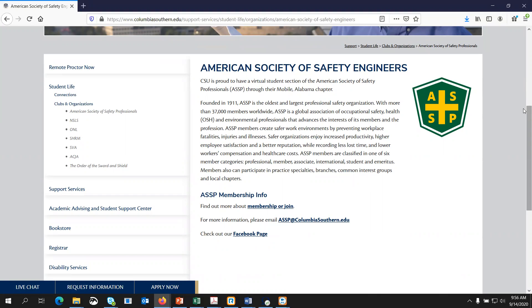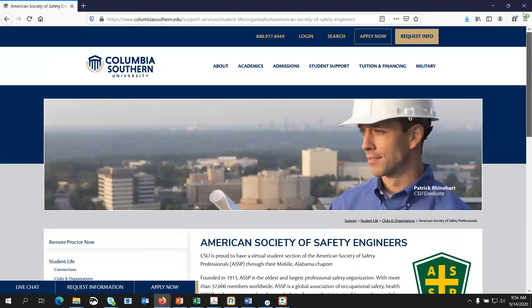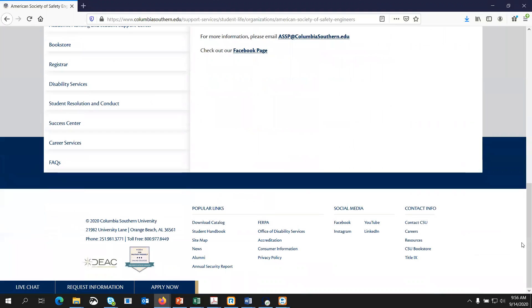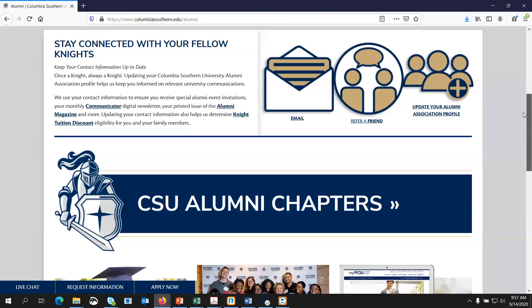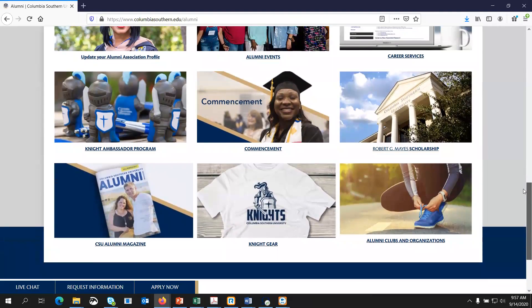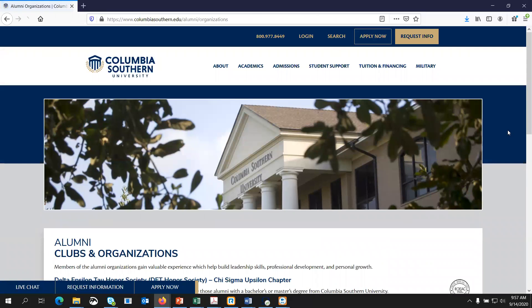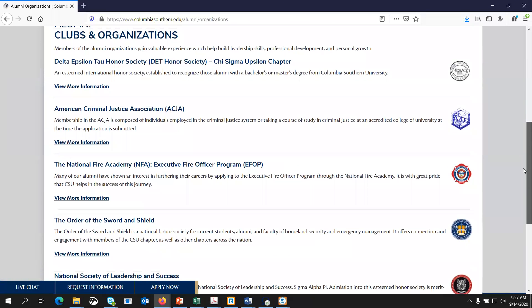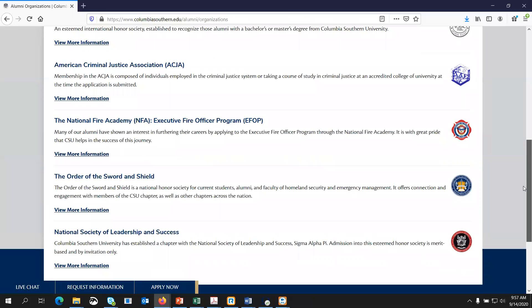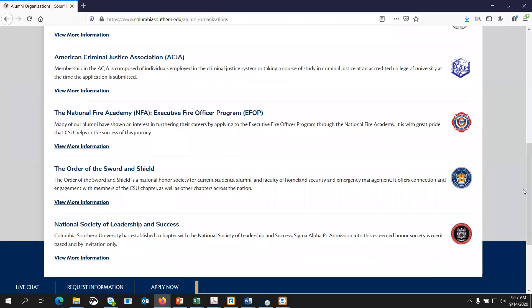To locate alumni-only clubs, it doesn't matter what page you're on on our main website. If you scroll to the bottom of the page, you'll see Popular Links. Under Popular Links, you'll click the Alumni section or option. Scroll down, and at the bottom right-hand side of the screen you'll see the little tennis shoe icon — Alumni Clubs and Organizations. This will show you where the alumni clubs and organizations are. There is some overlap, as some are for active students and some are for alumni only, but some are for both, so you will see some of the same information on both pages.